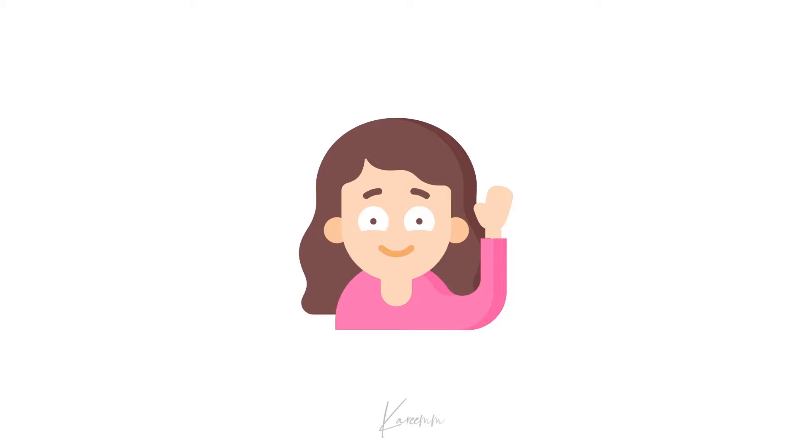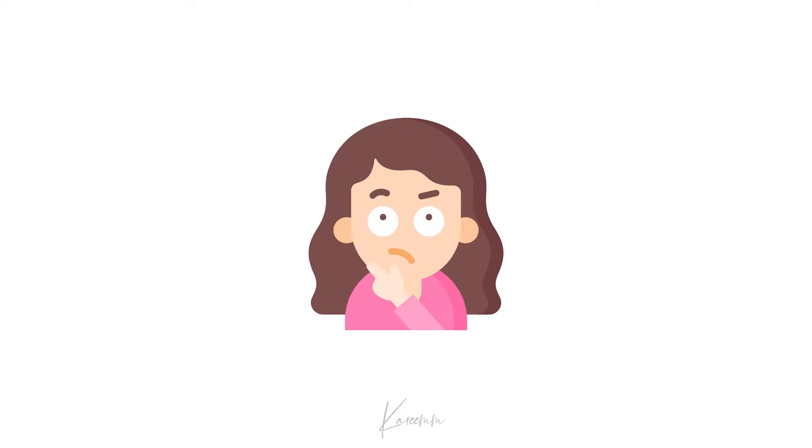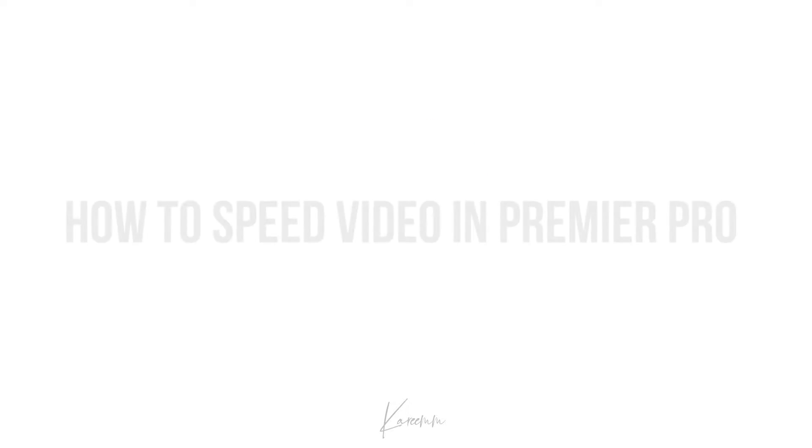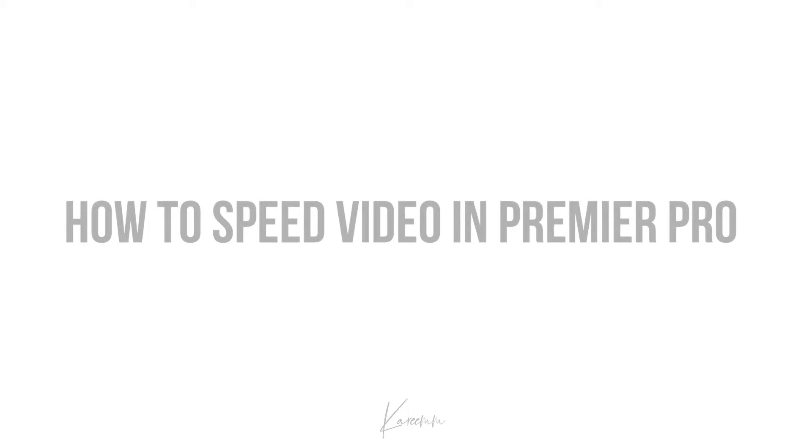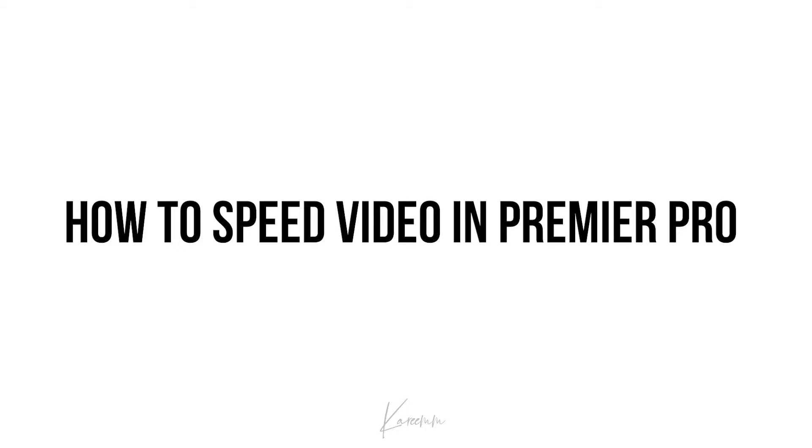Hello guys, this is Harshi from Kareem's YouTube channel. In this video, I'm going to explain how to speed a video in Premiere Pro. So without wasting any more time, let's get started.